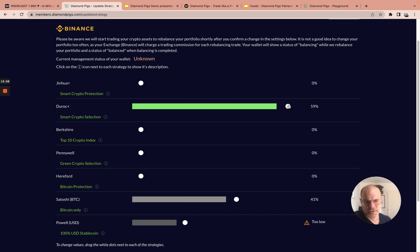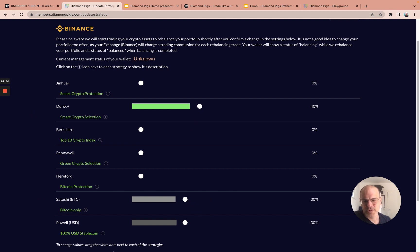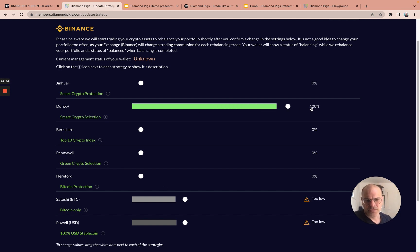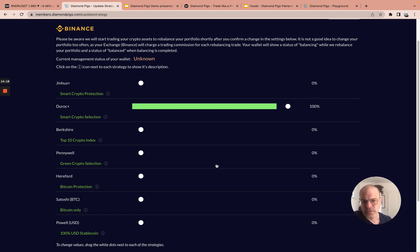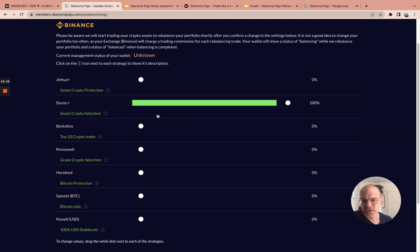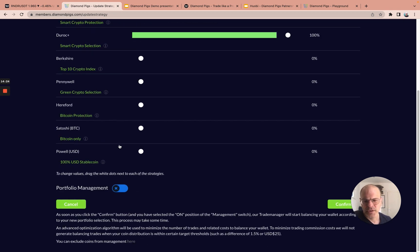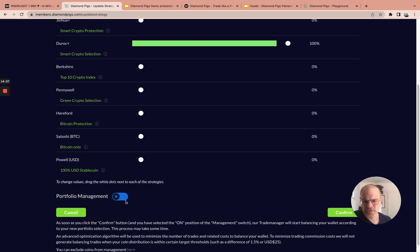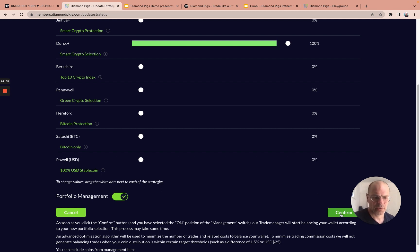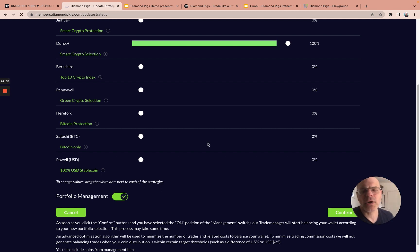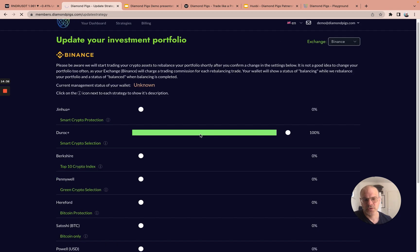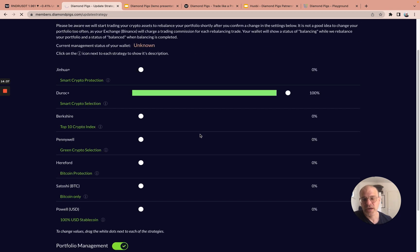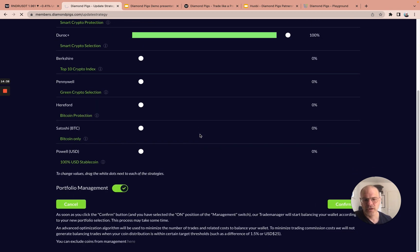As you've seen, we were on 30% Duroc, approximately 30% Bitcoin, and 30% stablecoin. I can also say, you know what, I'm going to move to 100% Duroc because the alt season has started, and I want to be all in on a strategy that is being managed by bots and using different coins to trade. Once I select this strategy, I will sweep the Portfolio Management button on and confirm. Within approximately 10 minutes, your strategy will be implemented and executed in your wallet.